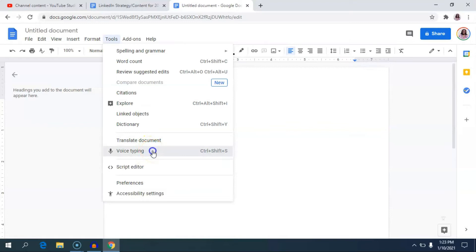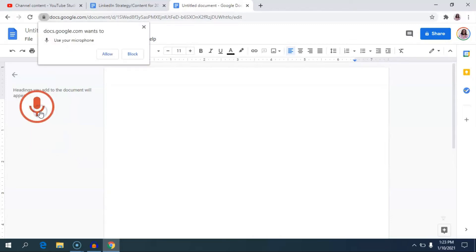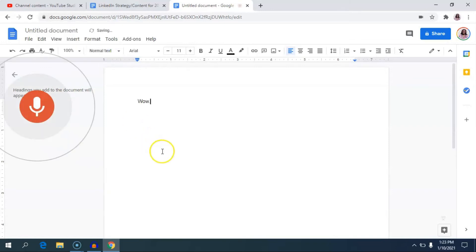This is if you're working on a desktop. You hit Voice Typing, and I recommend that you connect this to a microphone of some sort that can pick up your voice and translate it well. I use a Blue Snowball, so I go ahead and click that and allow that.